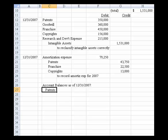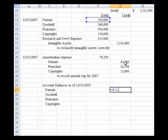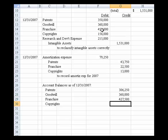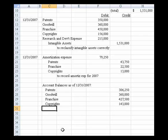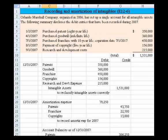We list patents, goodwill, franchises, and copyrights. Patents equal 350,000 less 43,750, giving 306,250. Goodwill is 360,000 — there's no amortization of goodwill. Franchises are 450,000 less the half-year amortization amount. Copyrights are the original cost less the five-twelfths amortization amount. That gives us all account balances as of 12/31/2007, which is everything called for on this exercise.